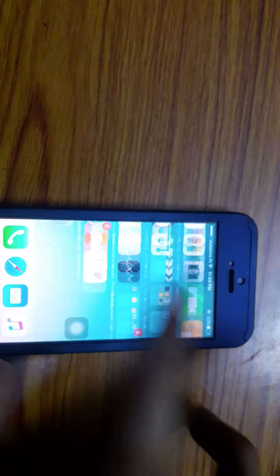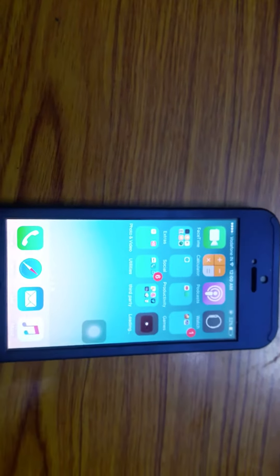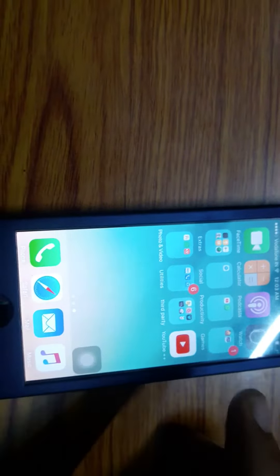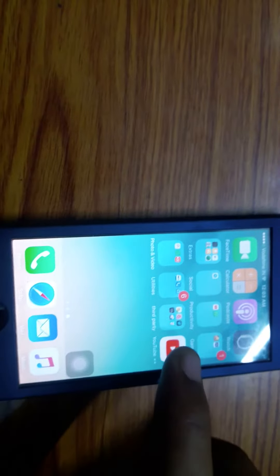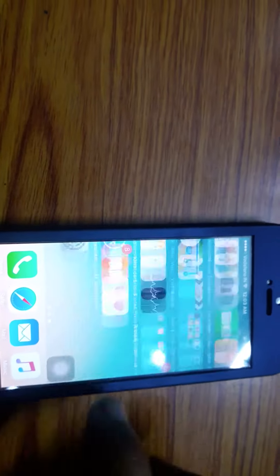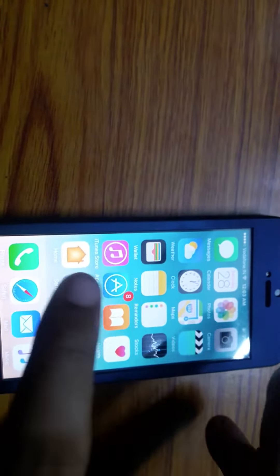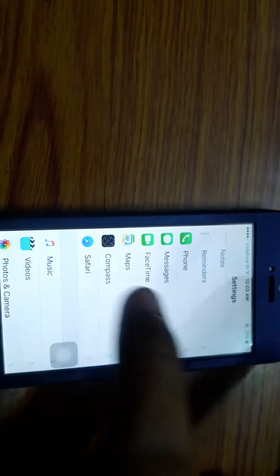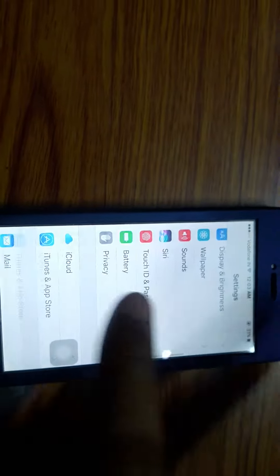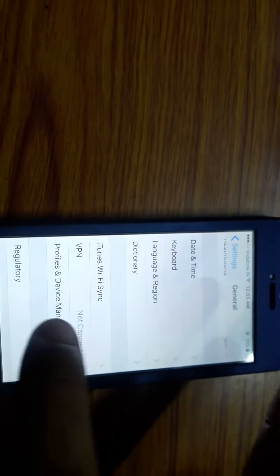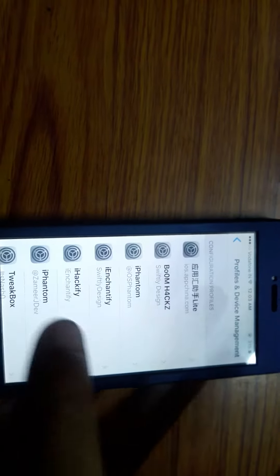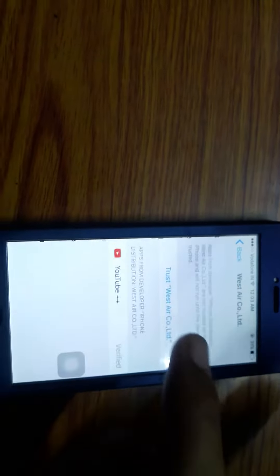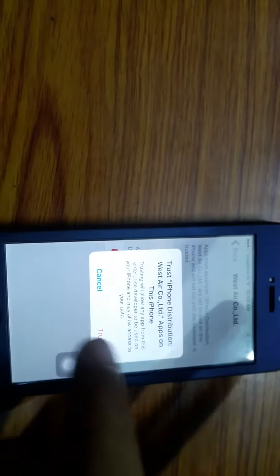And it will start install. It's installed. Before opening this app, you have to manually allow access. For this, you have to go to settings, then general, scroll down to profiles and device management. Find this profile, hit trust, trust again.